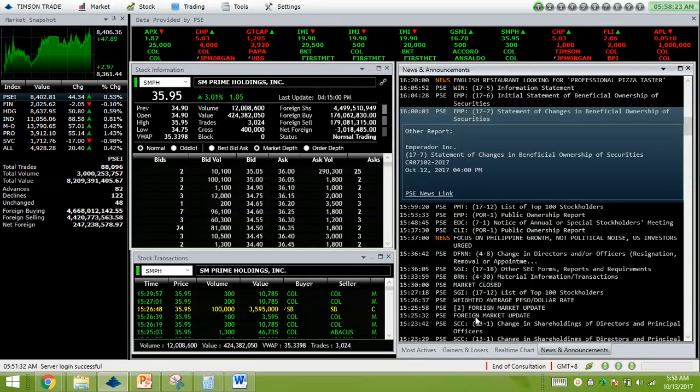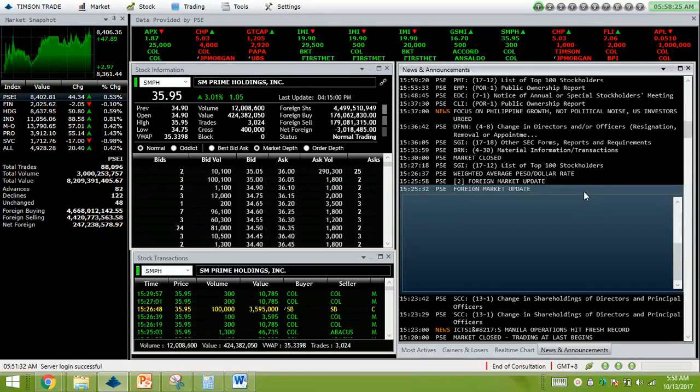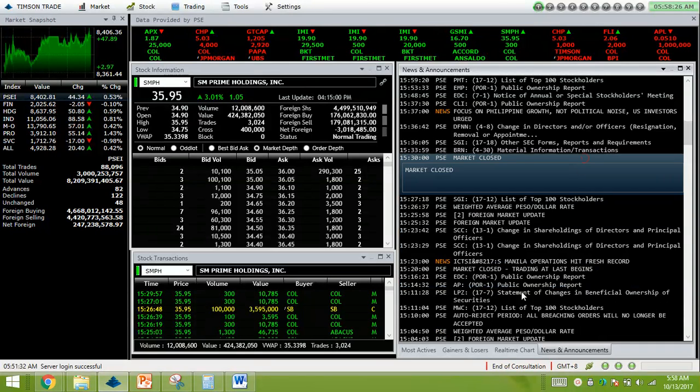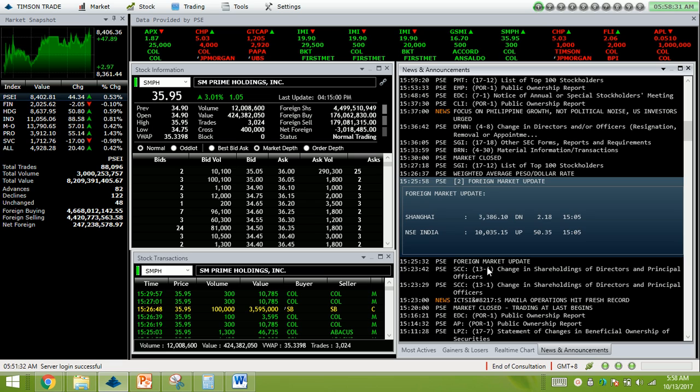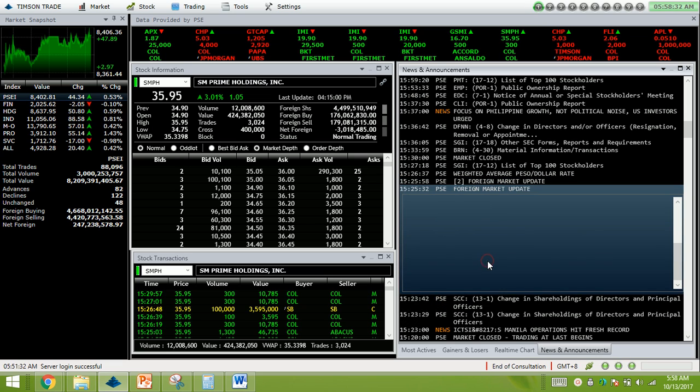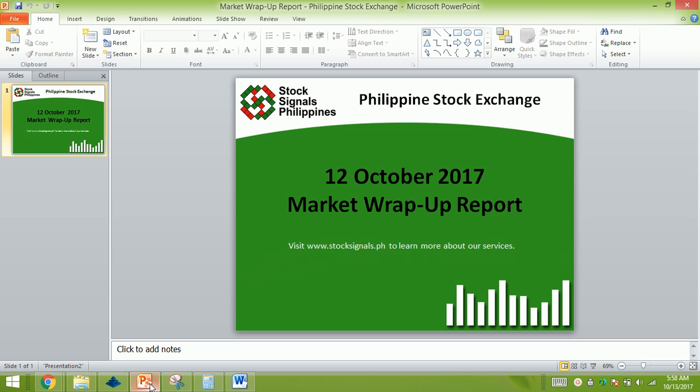Our foreign market update. Shanghai is down. India is up. Almost all is up: Hang Seng, Nikkei, Singapore, Taiwan, and Korea. So the entire Asia Pacific is almost up for today.